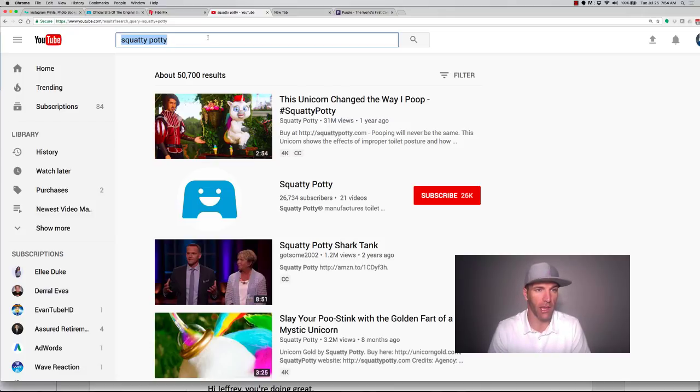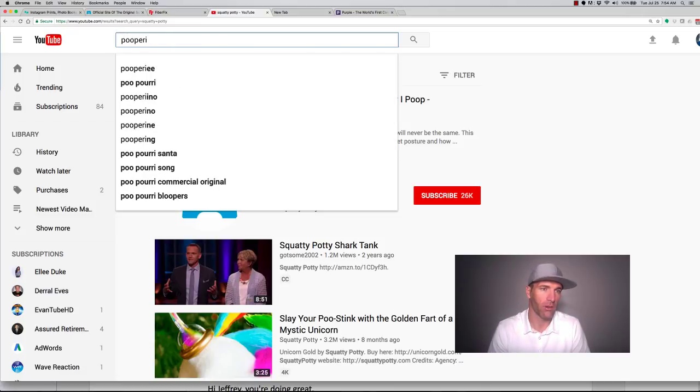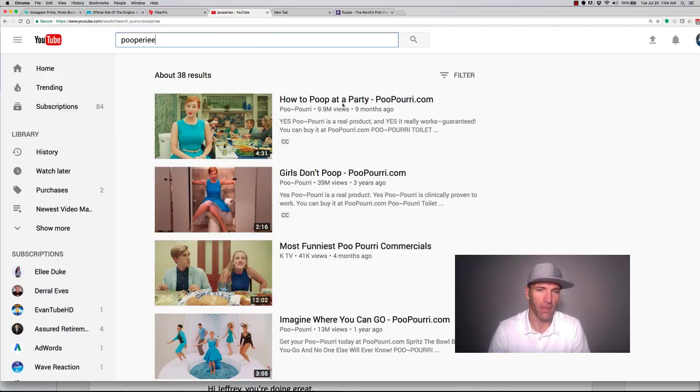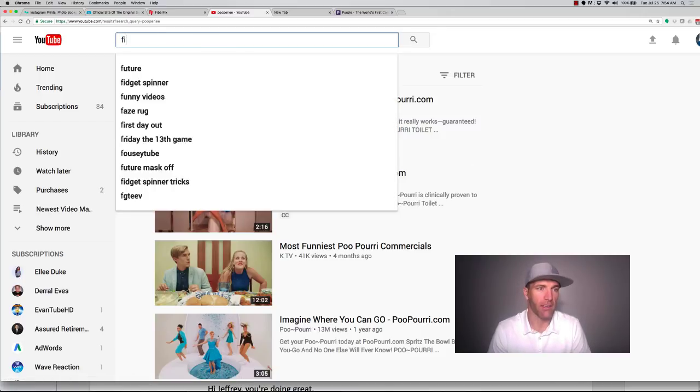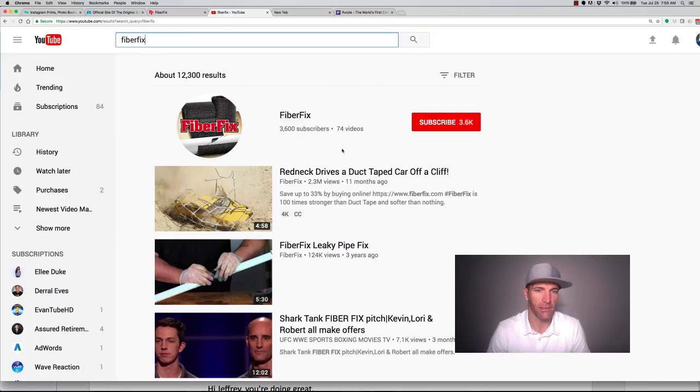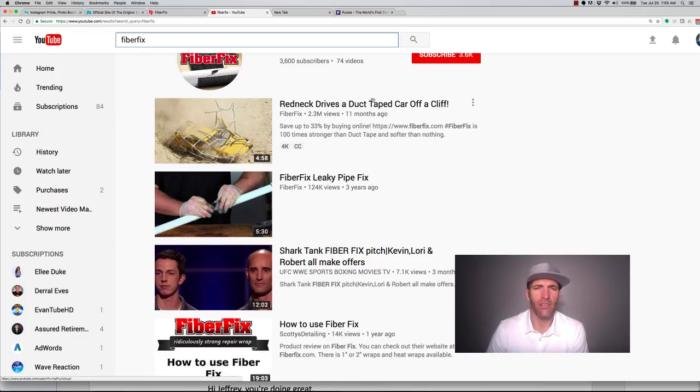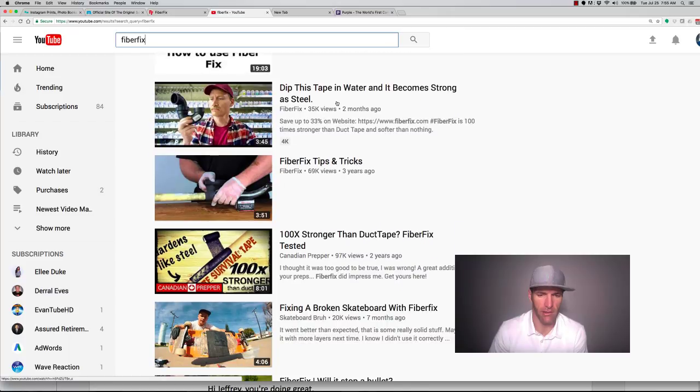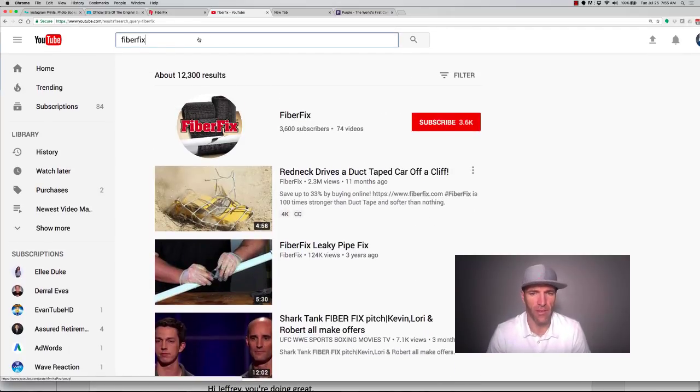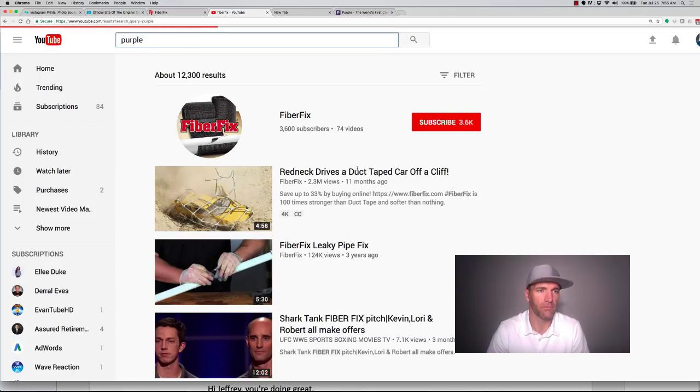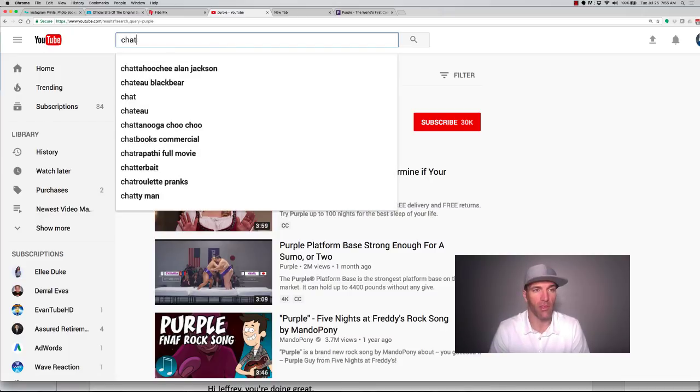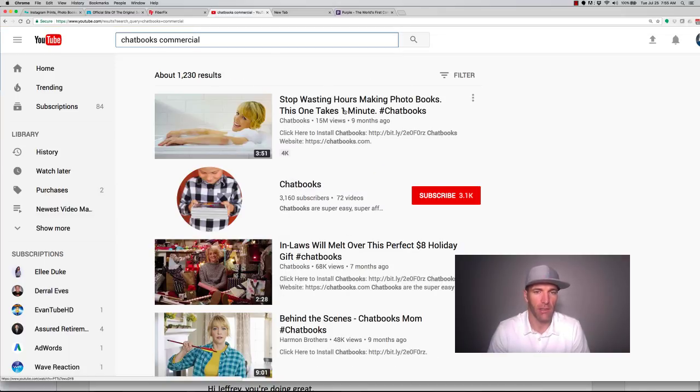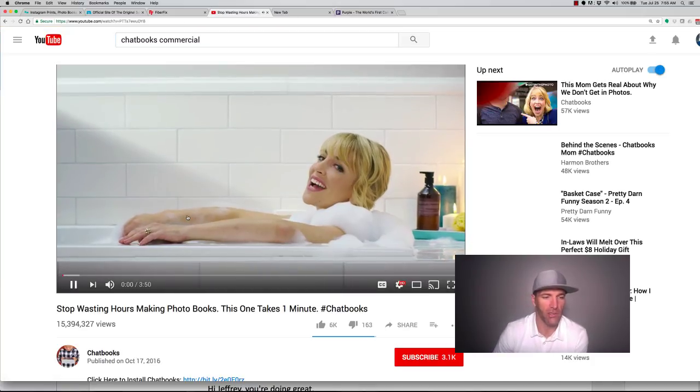So let's look at Poopery. That has 39 million views. Then you got the Fiber Fix. There's one Redneck's 2.3 million, but I don't think that's their main one. I think they have more than that. And then you have Purple. If you take a look at Purple, this one has 54 million views. And then the recent one that I saw was called Chatbooks. This one has 15 million views. And the cool thing about these, let me show you something.